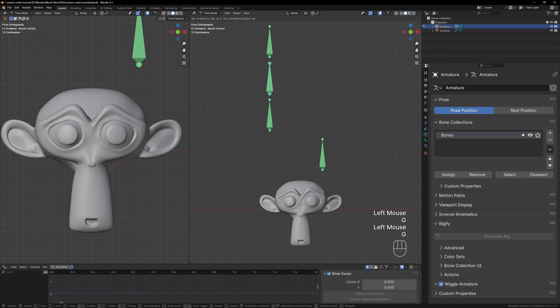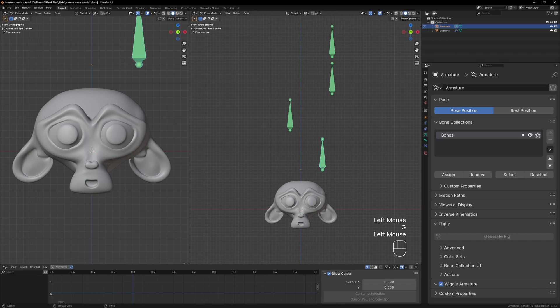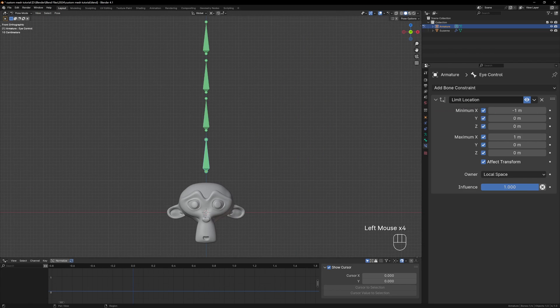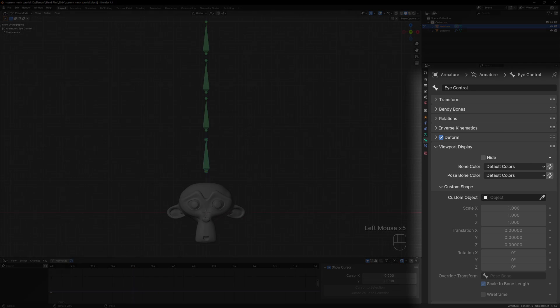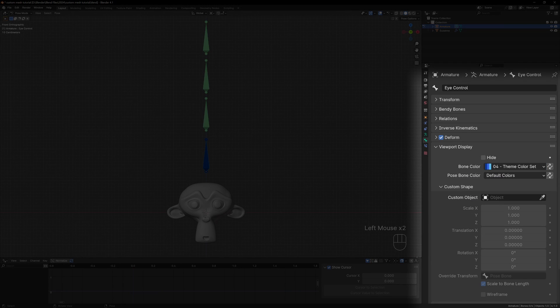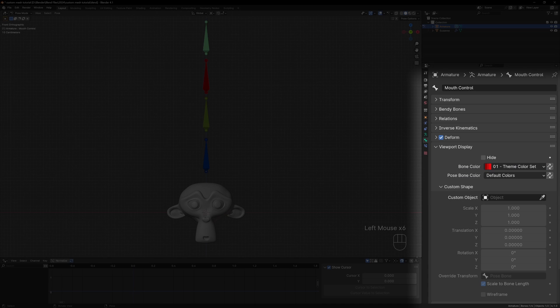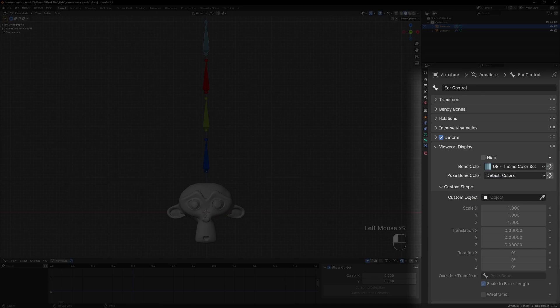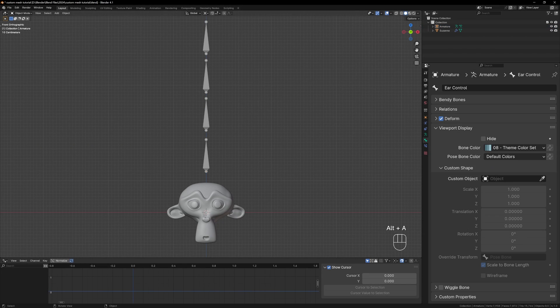But we can make the rig a bit nicer by using our own custom shapes instead of the default bone shape. In pose mode in the bone properties we can go to viewport display and see some options to help clean up the rig. First of all we can change the color of the bones using the bone color options but the main thing we want is the custom shape section. At the moment it's all grayed out because we haven't chosen a custom shape so we need to make one.